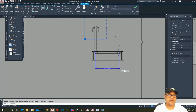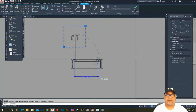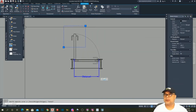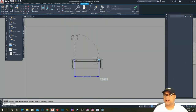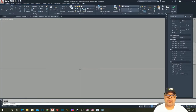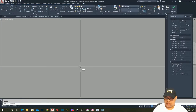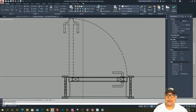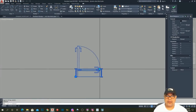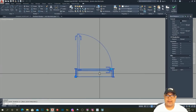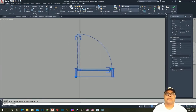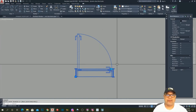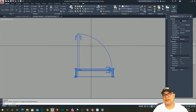Now let's test the block. Yes — it's perfect now! The imaginary door now stretches in the correct direction when we increase the width.